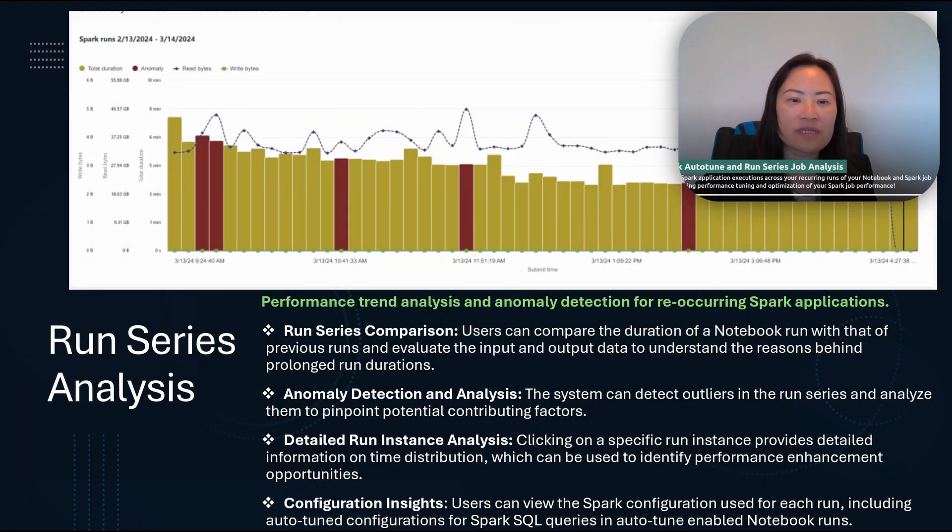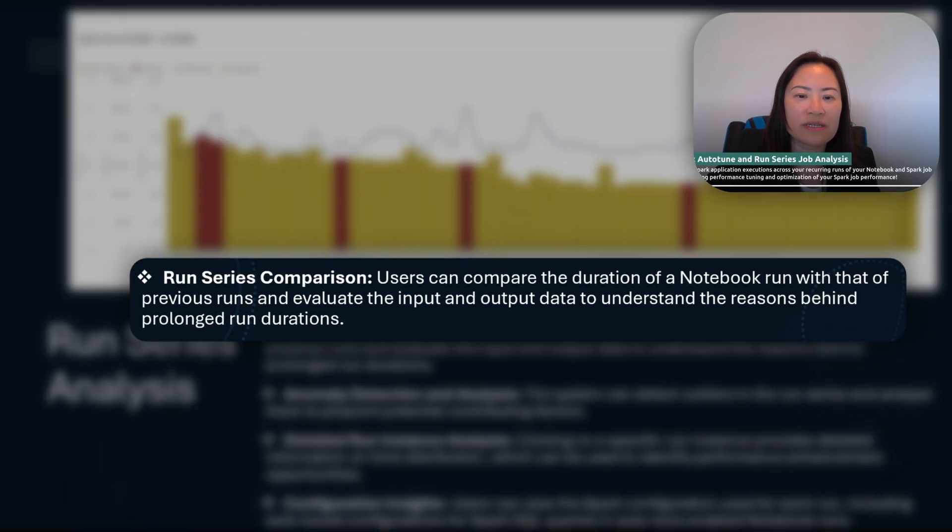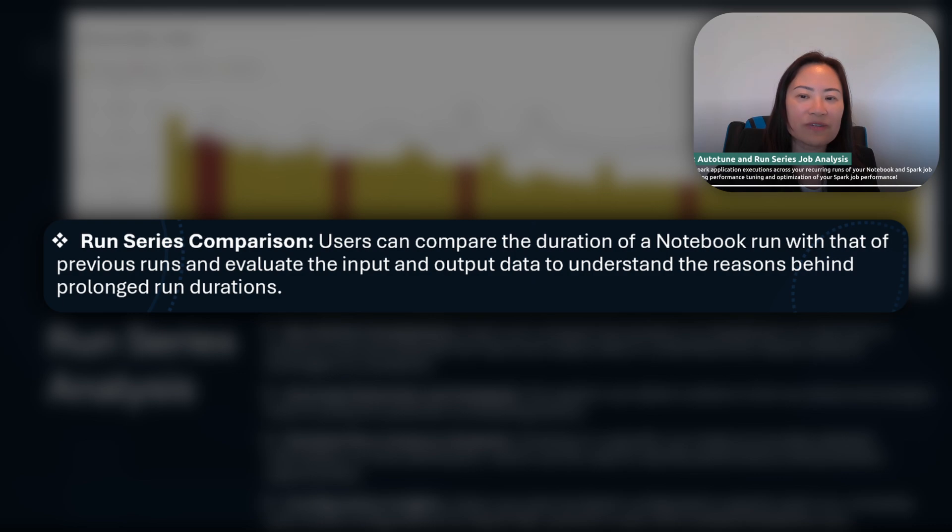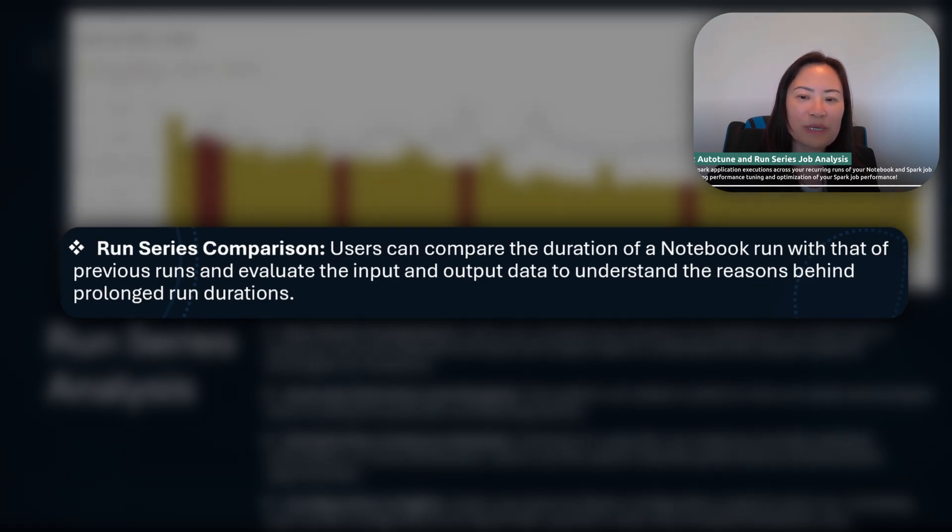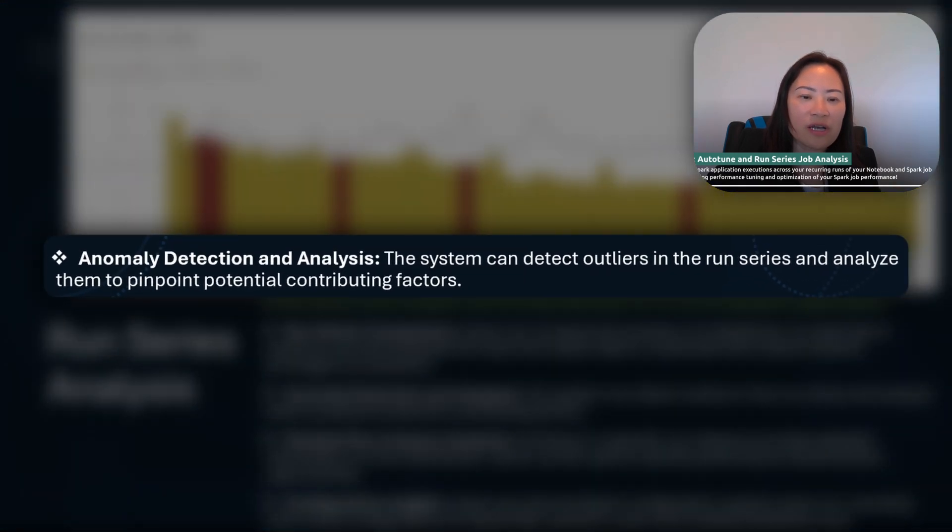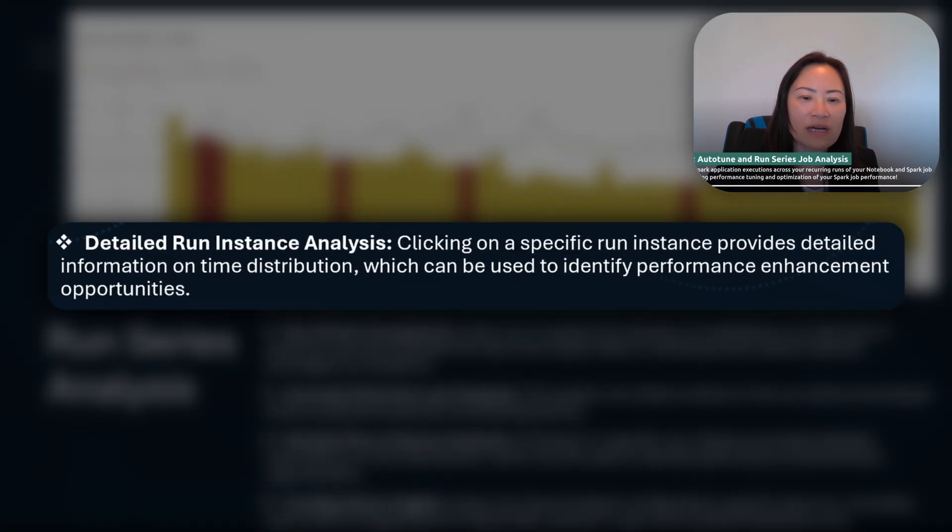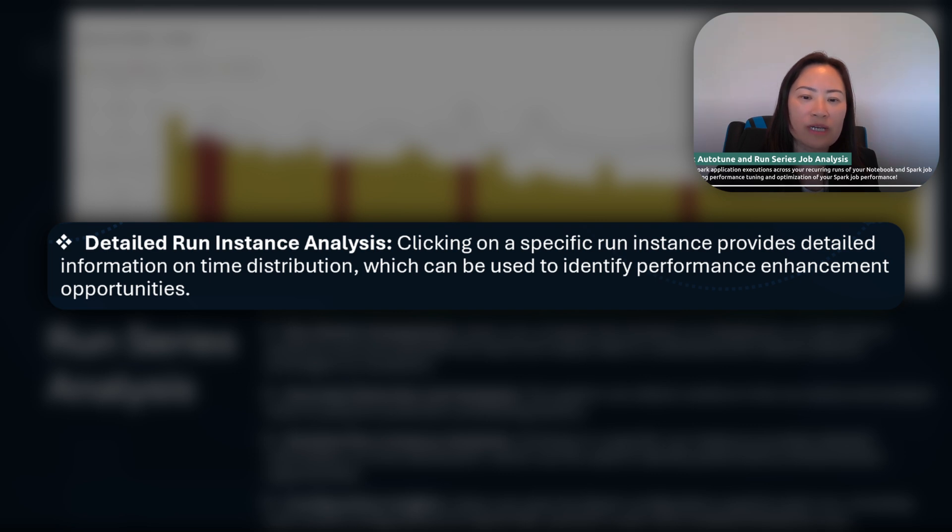First one, it allows the run series comparison. You can compare the duration of a particular book run with that of previous runs and evaluate whether the input and output data is the root cause of the prolonged run durations. So that's the first benefit. The second benefit, it also allows users to view detailed information for a particular run instance. If you click on a particular run instance, the feature will give you all those detailed information about the time distribution, and it can also give you some recommendations, some analysis about the performance enhancement opportunities.